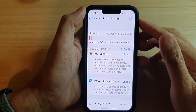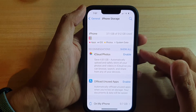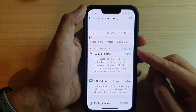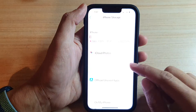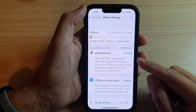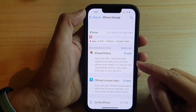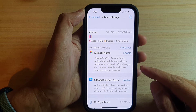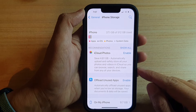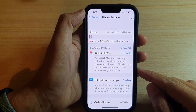Hey guys, in this video we're going to take a look at how you can enable iCloud Photos to automatically upload photos and videos in iCloud on the iPhone 13 or the iPhone 13 Pro.